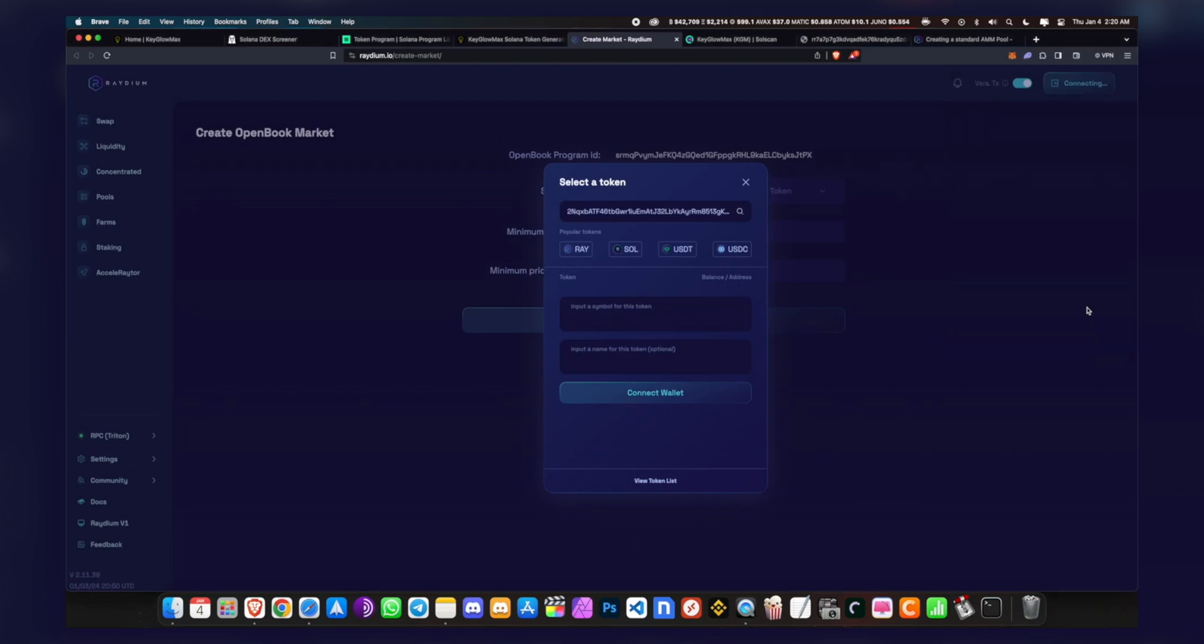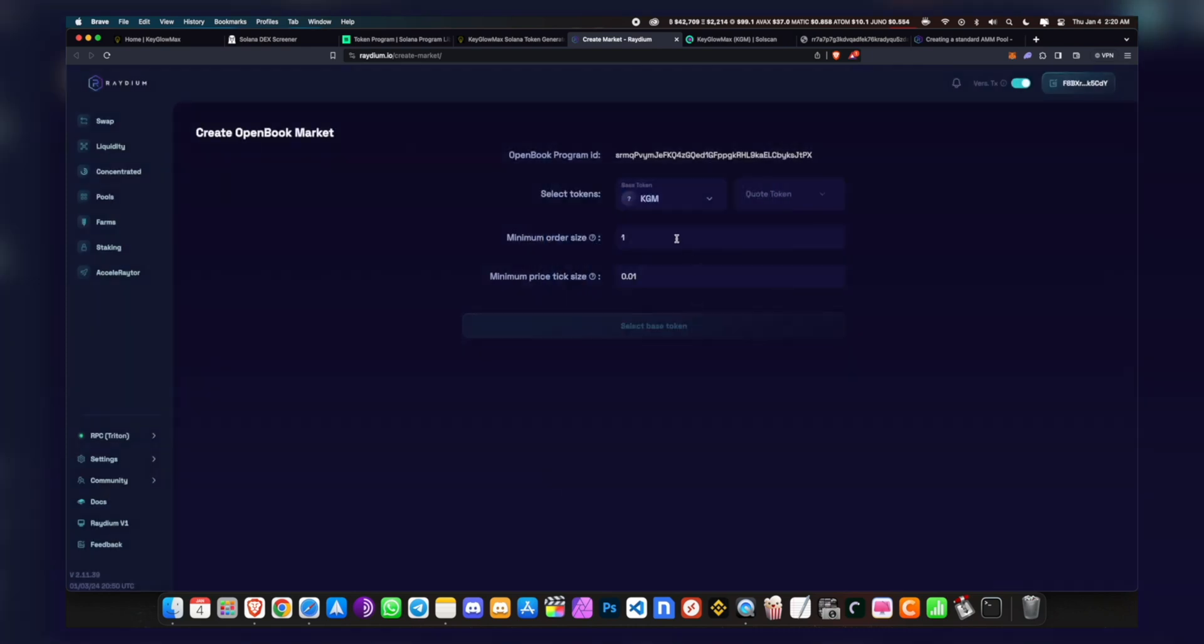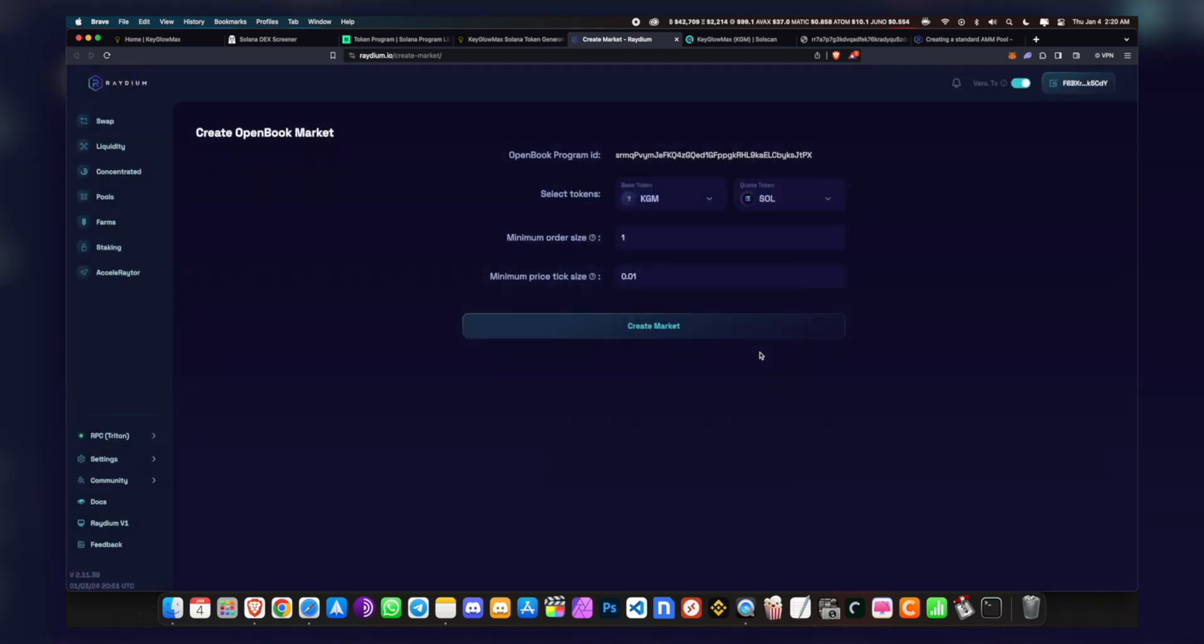Here you want to input the symbol for your token, which is KGM. The name was KeyGlowMax. Make sure it's the same thing which you entered previously. Click on Add User Token, and you can see it's been added. You just want to tap on it and it'll add right here as the base token.